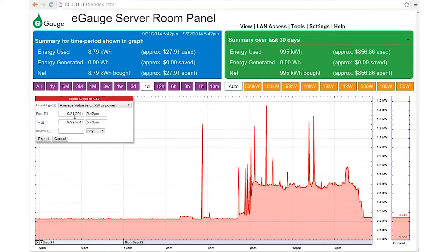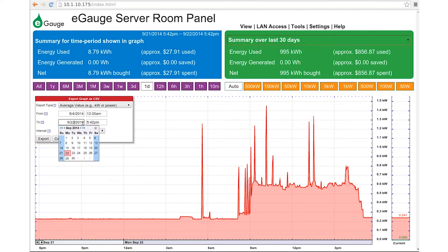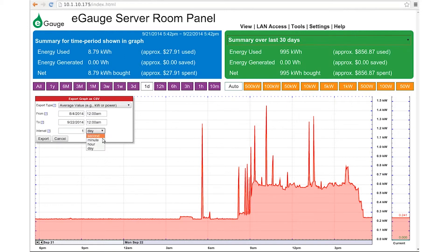Next, select the date range. Finally, select the interval. By default, these values are set to 1 and day, but they can be modified for a variety of time periods. For example, half-hour intervals would be 30 and minute. One-week intervals would be 7 and day.